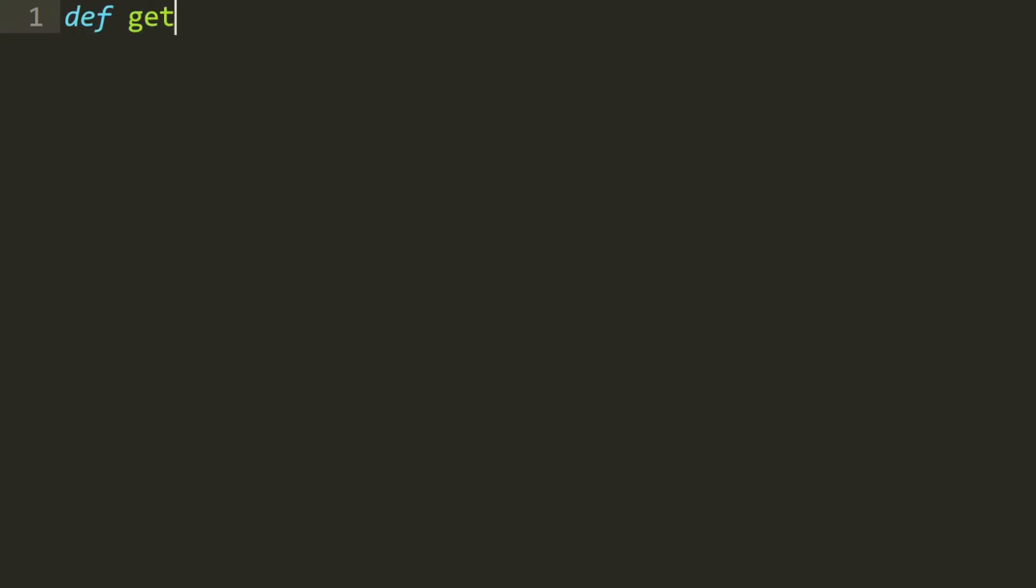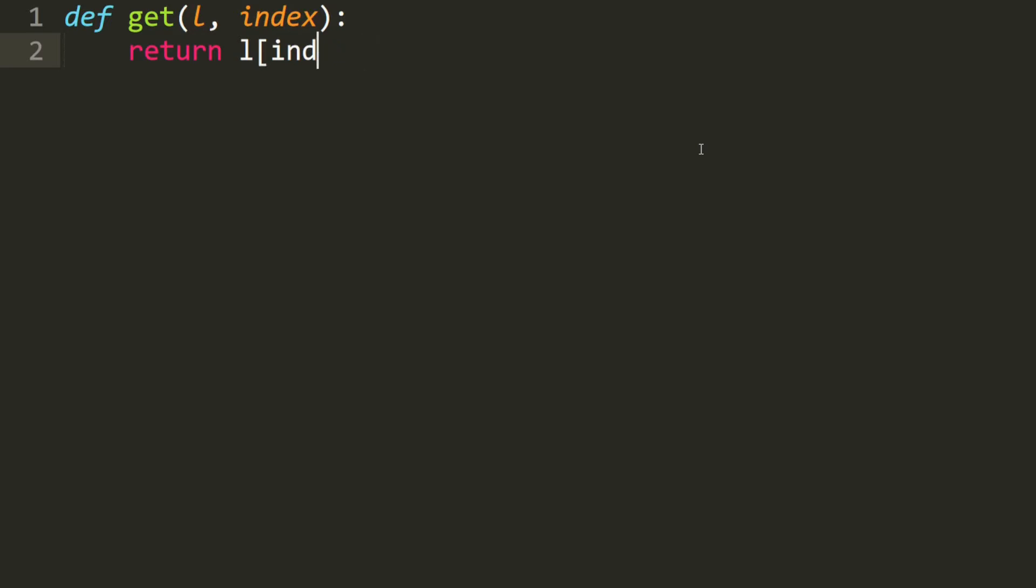Let's write our recursive function. We define the get function, which takes in a list and the index. Technically, all you have to do is return the index in the list like this. But the purpose of this video is to learn recursion. So let's rewrite it recursively.